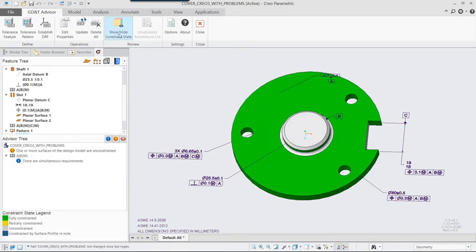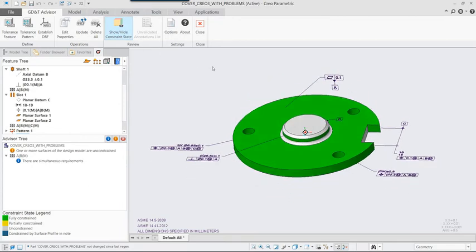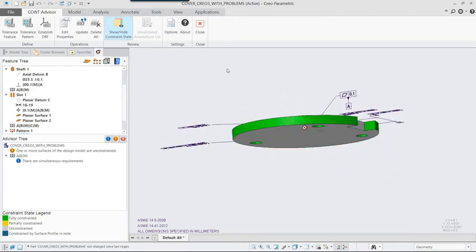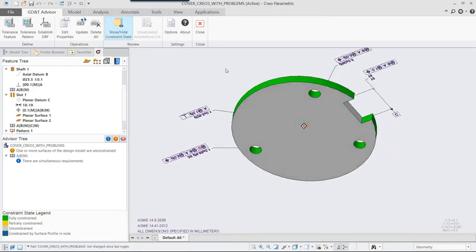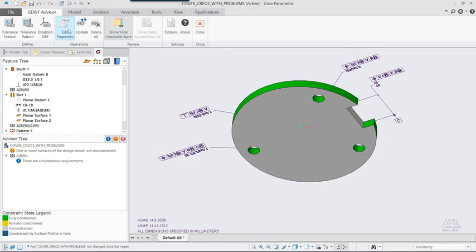Also, notice that GD&T Advisor drops Datum C from the DRF as it isn't required for defining the position of the diameter.